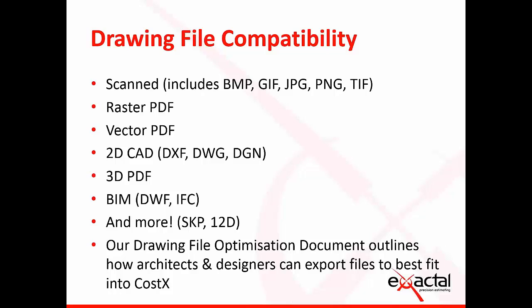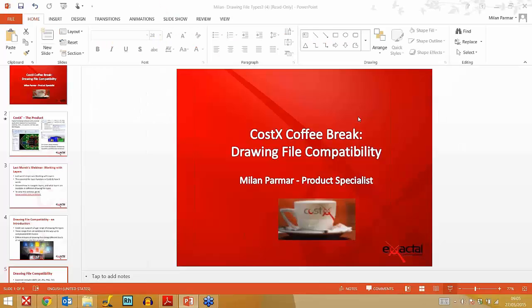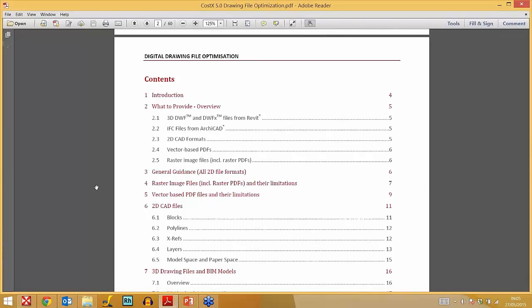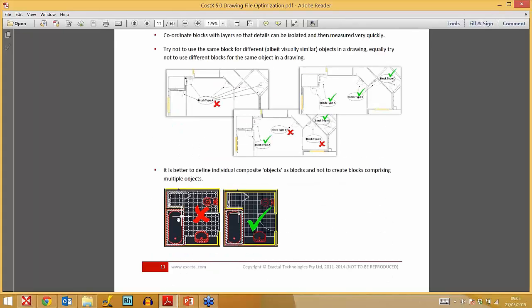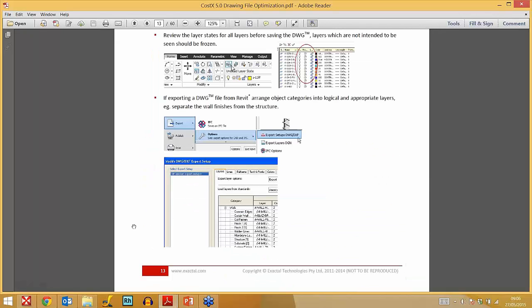We also accept 3D PDF, so you can extract quantities from a 3D PDF as well. In terms of BIM — Building Information Modeling — what is preferred in Costex is a DWF. Our drawing file optimisation document advises you to send this to an architect or designer so they can optimise how they export the drawing, enabling you to add it into Costex and measure from it efficiently.